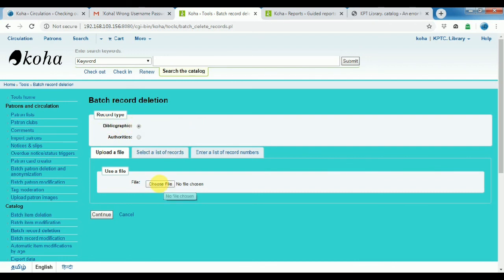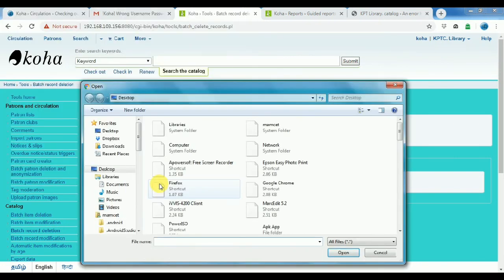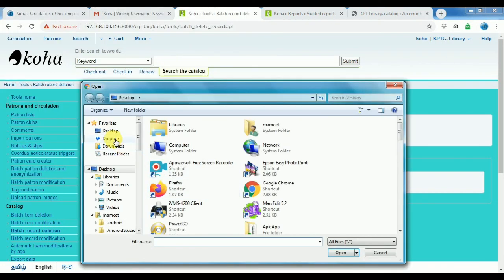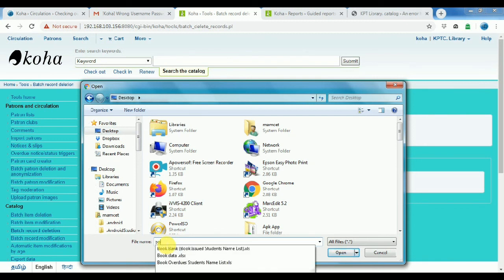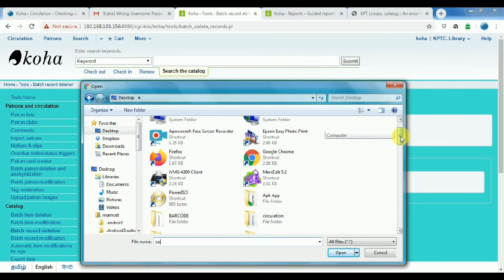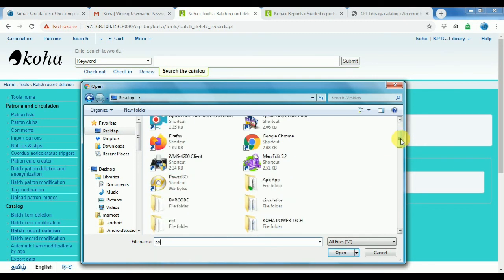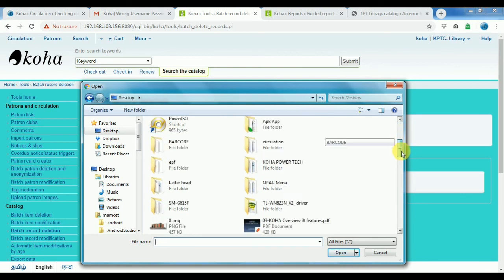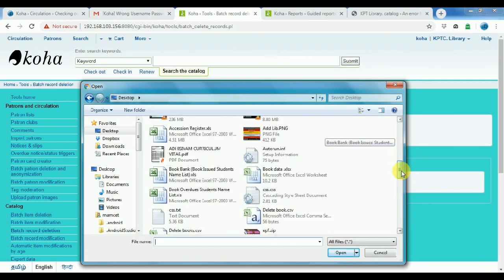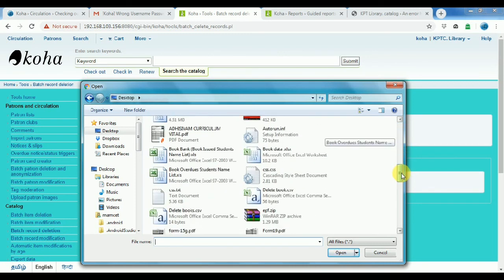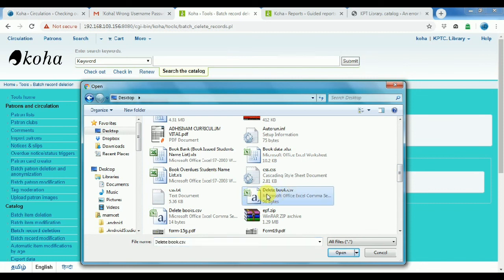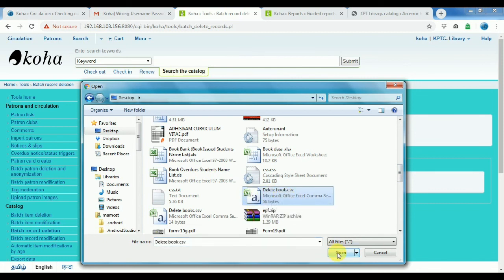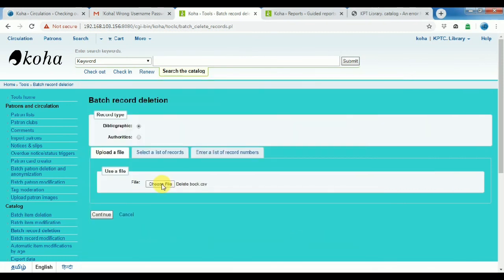Bibliography numbers, upload bibliography numbers. Use the file, choose the file, desktop. Book creation. Delete ebook CSV. Okay, delete book CSV, continue okay.